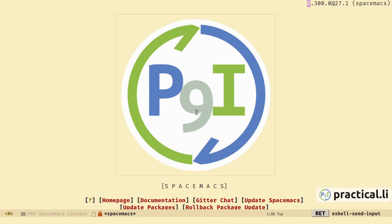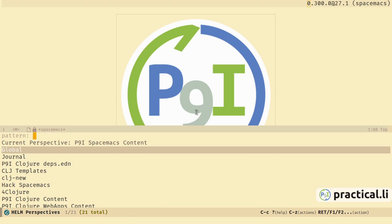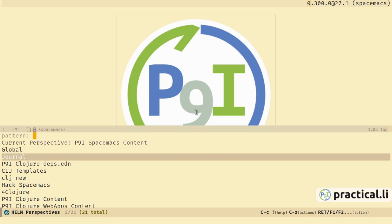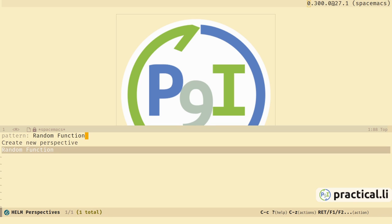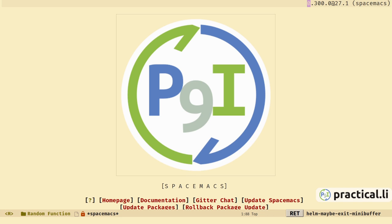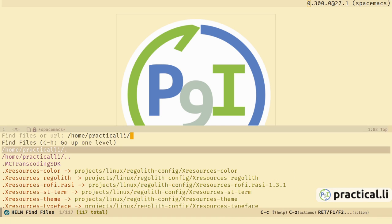Now we'll create a layout for the project. Layouts help organize all the buffers for a project and run commands relative to those project buffers. Space-l-l to select an existing layout. I'll create a layout by typing a new name. Our project is going to be called random-function, so we'll create a layout of the same name. Let's open the Clojure project — space-f-f to open the Helm find-file.